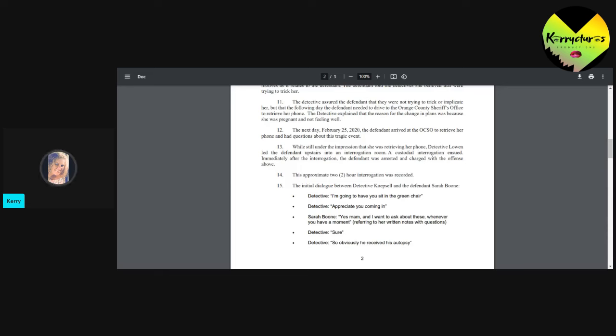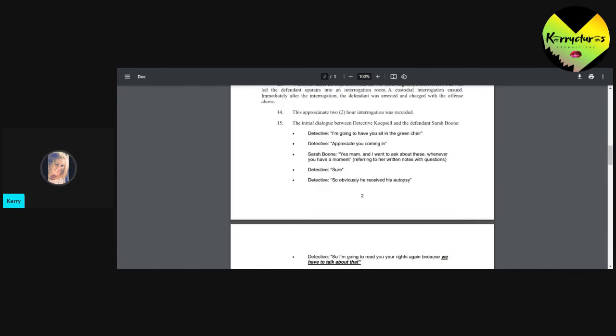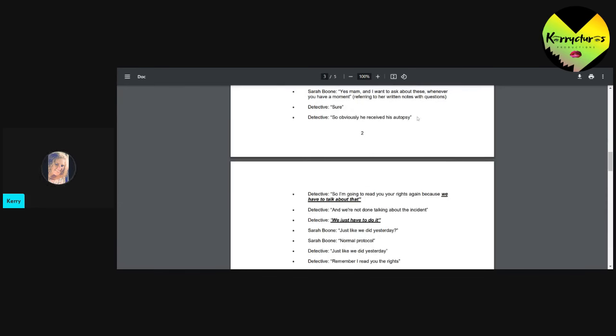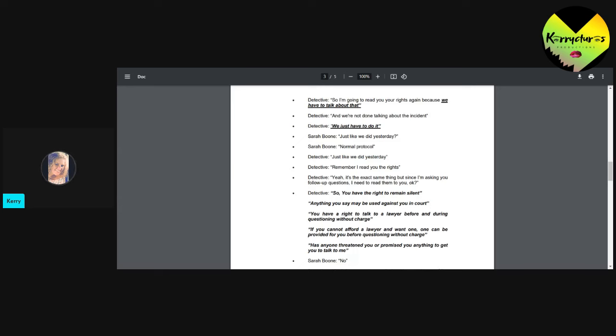This approximate two-hour interrogation was recorded and all of the world has watched it many, many, many times. The initial dialogue between Detective Kopsel and the defendant, Sarah Boone. Detective: I'm going to have you sit in the green chair. I appreciate you coming in. Yes, ma'am. And I wanted to ask you about these because I have a list of questions. I mean, you have a moment, referring to this with her written notes. Detective said, sure. Detective, so we received his autopsy and the detective says, so I'm going to read your rights again because we have to talk to you about that. And we're done talking about the incident. We just have to do it. She did say that just like we did yesterday. And Sarah says, normal protocol. And detective says, just like we did yesterday. Remember I read you the rights? Yeah. It's the exact same thing. But since I'm asking you follow-up questions, I need to read them to you again.